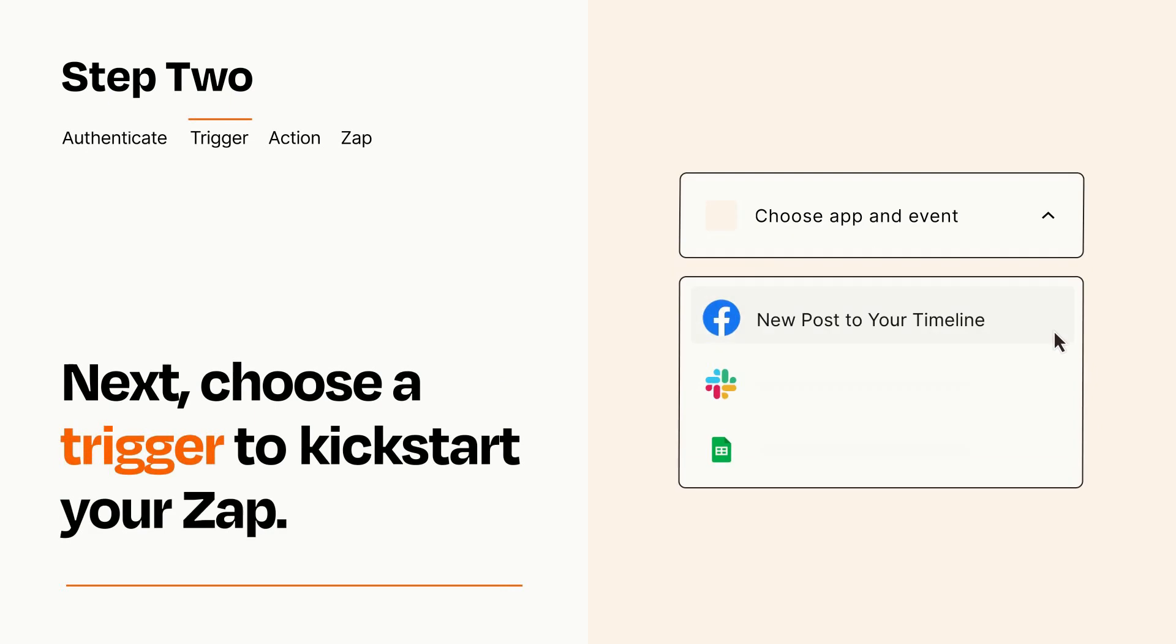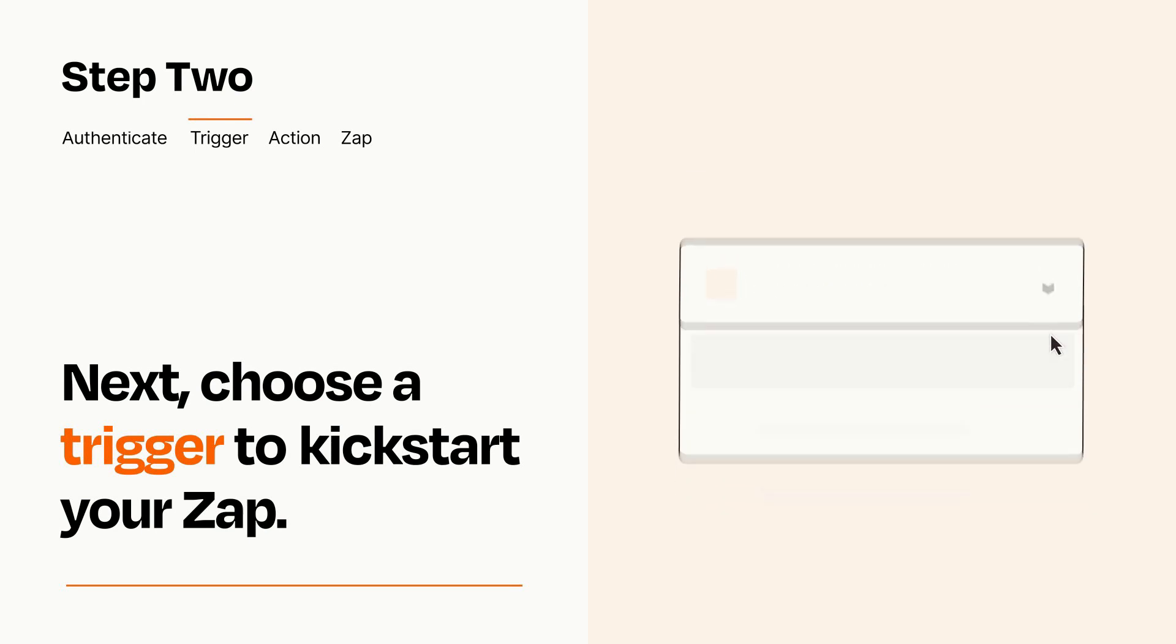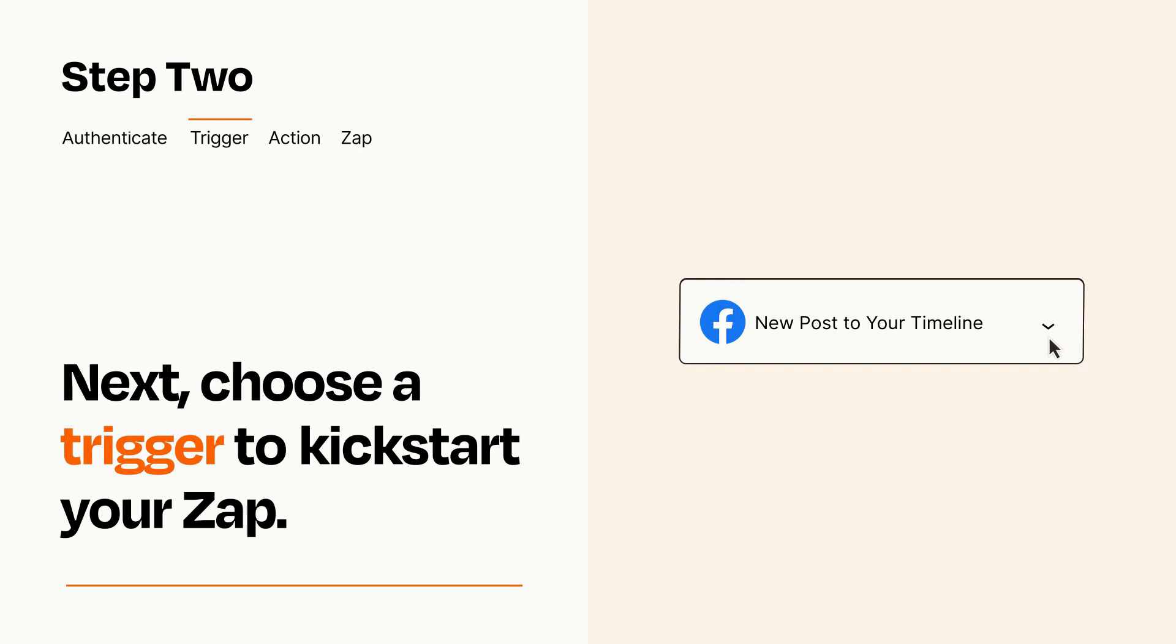Now let's set up your trigger, which is the event that starts your Zap. Pick the trigger event that you want from the list. When you set up this step, your Zap will pull in test data from your trigger app that you'll see later when setting up your action app.